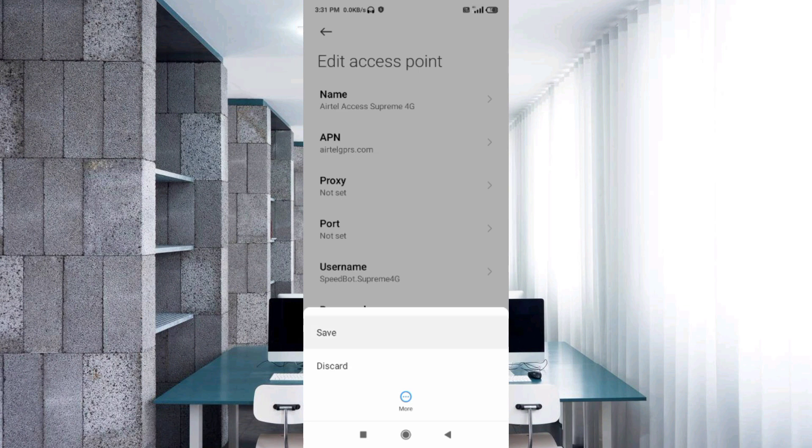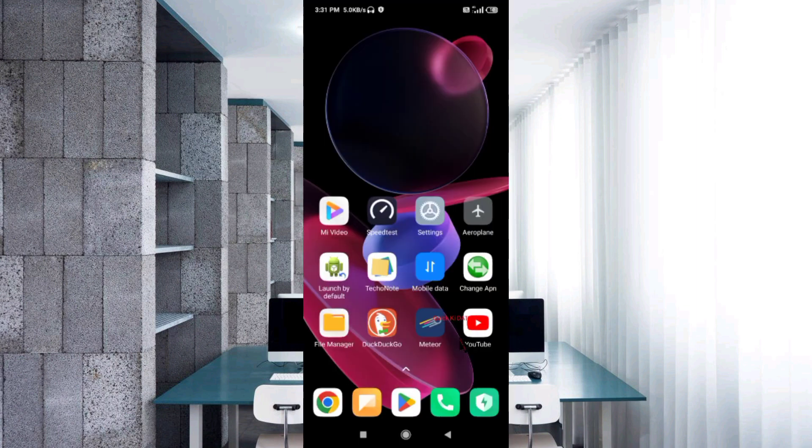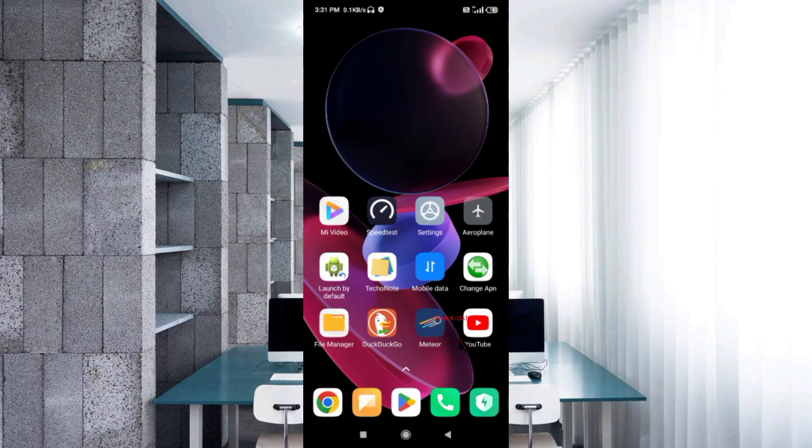Here you'll see Airtel access supreme 4G APN saved. Click the return home button. Select any one option: turn airplane mode on, wait for five seconds, then turn airplane mode off. Option two: save this setting and restart your phone.